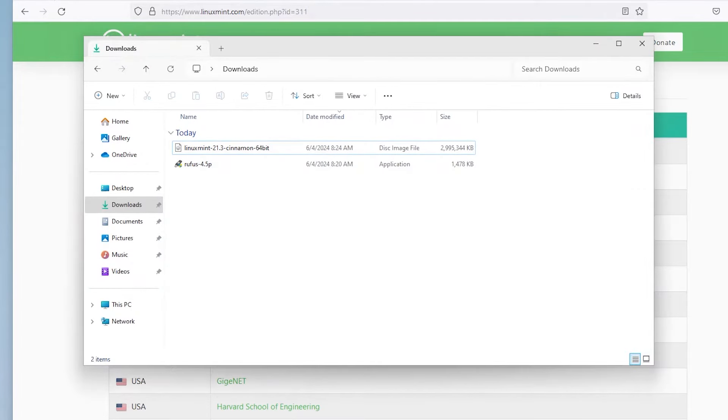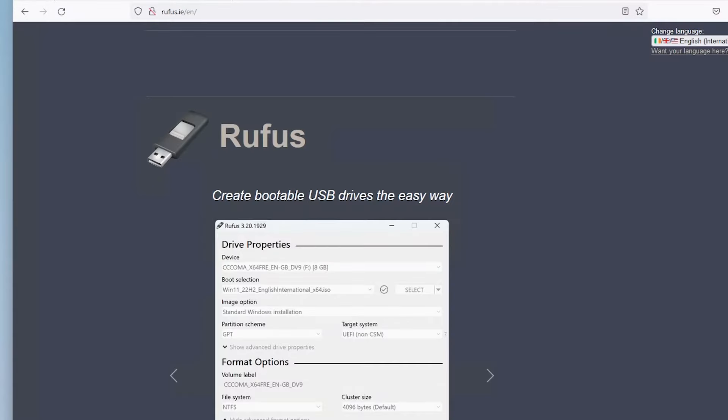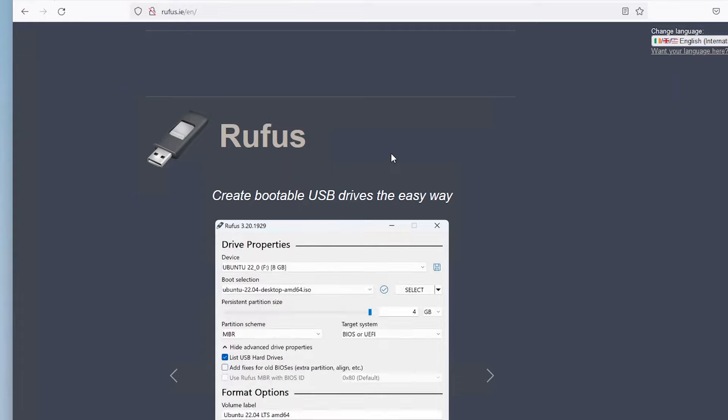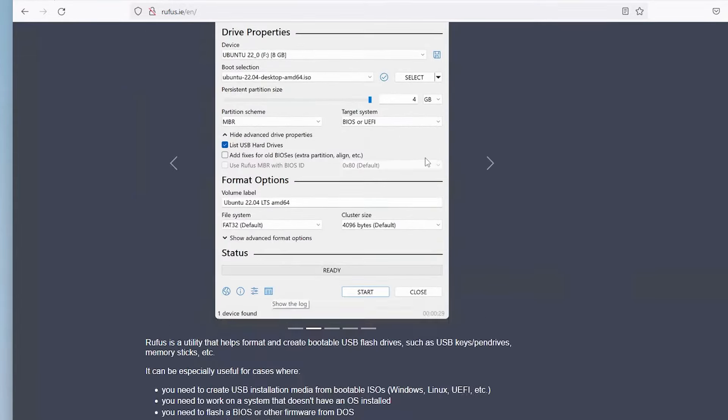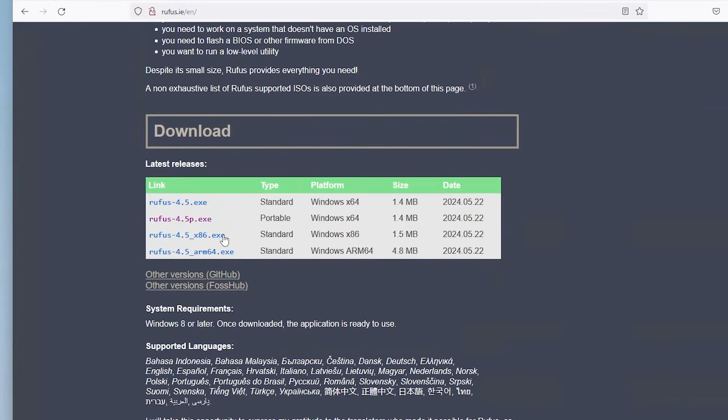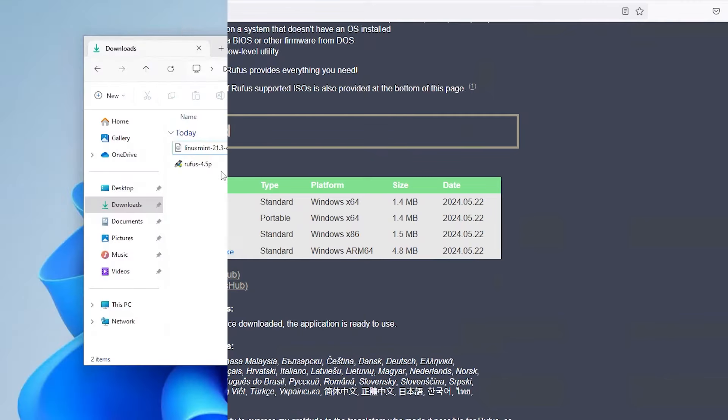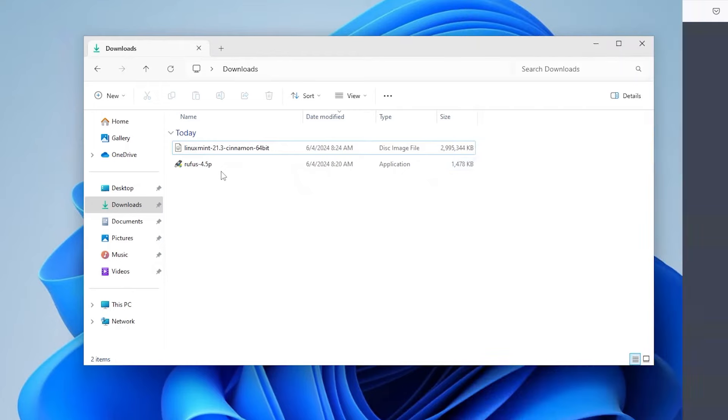And the next thing you'll need is to download Rufus. I'm going to rufus.ie. And this program will write the ISO image onto your USB drive. Scroll down and download the portable version. And I have it already downloaded.